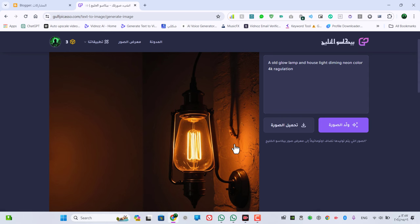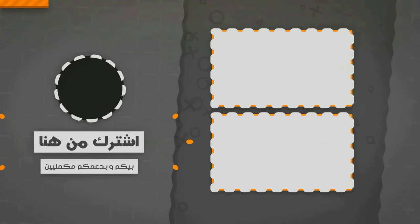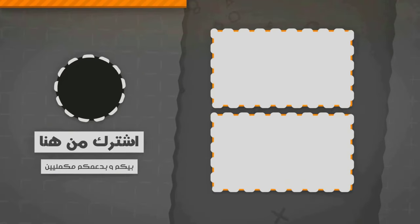ده كان شرح النهاردة، ما تنسوش تعملوا اشتراك للقناة وتفعّلوا زر الجرس وتعملوا لنا لايك للفيديو لو عجبكم. والسلام عليكم ورحمة الله وبركاته. اشتركوا في القناة.